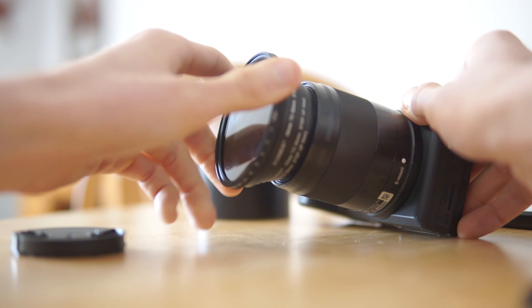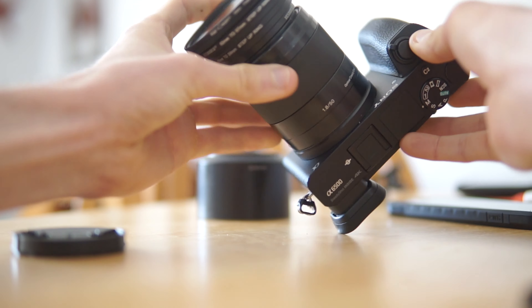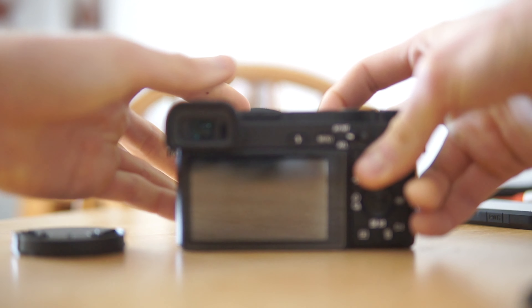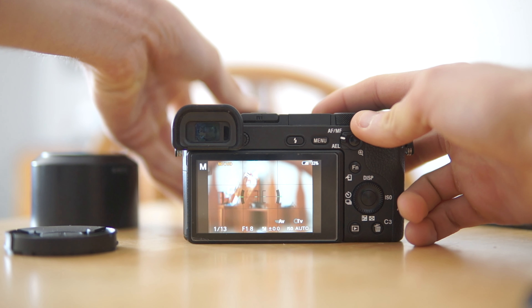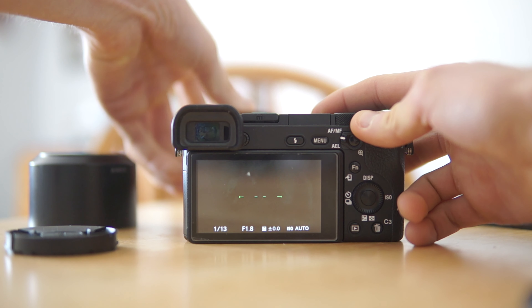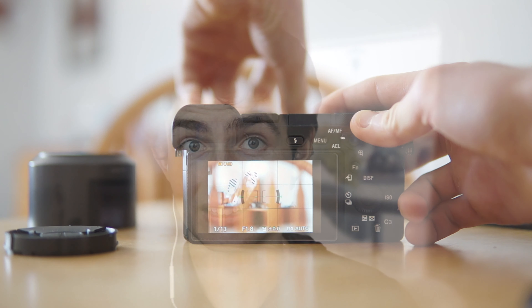I bought a pack of step-up rings on Amazon — about 18 Canadian dollars — covering sizes from around 37mm all the way up to 67mm. That's a lot of versatility. By buying a 67mm filter and these rings, you can use one filter on all of your lenses. Variable ND filters are even more expensive — this one cost me around $40 on Amazon — so buying one for each lens adds up fast. With step-up rings you just buy the one for your biggest lens and adapt it to all the others.